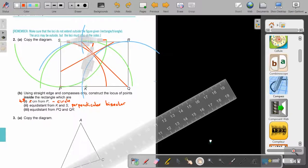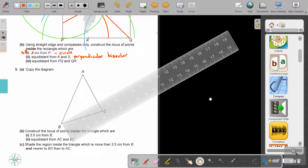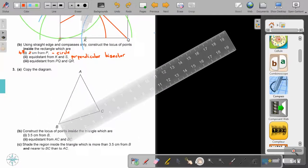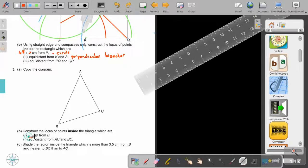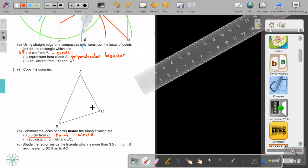I think I'm going to struggle a little bit with my instruments, so I'm just going to discuss this one and you can do the drawings. Copy the diagram, then construct the locus of points inside the triangle which are 3.5 from B. Remember — 3.5 from B is one point, so that will be a circle. At B, put my compass on 3.5 and just draw the inside. Don't make the whole circle, just cover the inside.